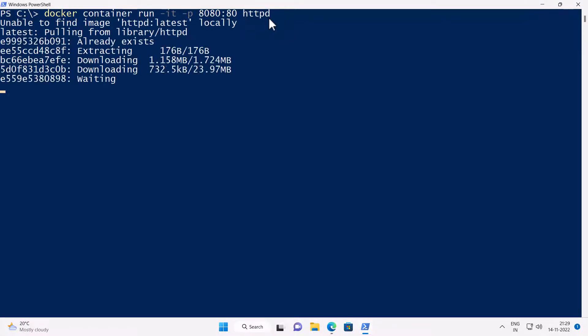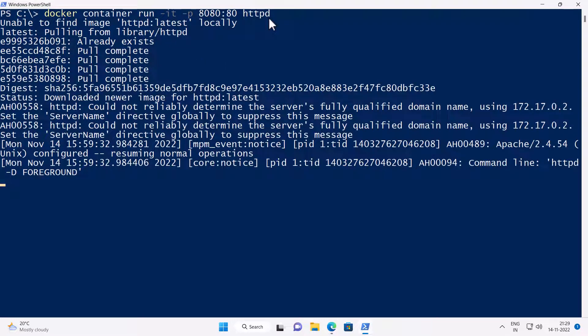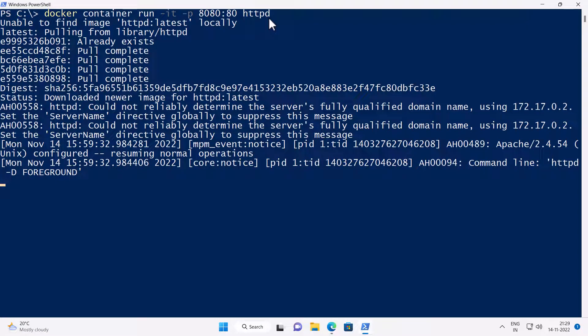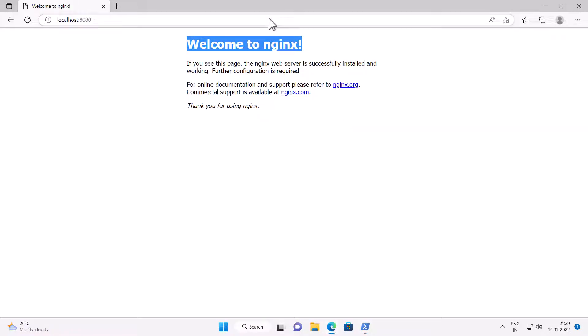Now it's going to download the Docker image for Apache from the Docker hub registry. And it is going to start the container running the Apache application. Going back to the browser, opening the page localhost 8080, it says it works.